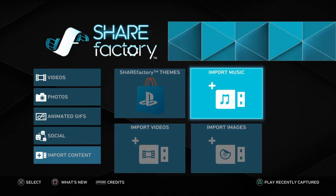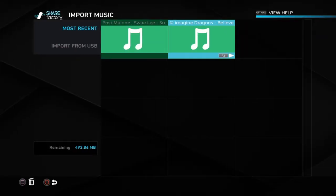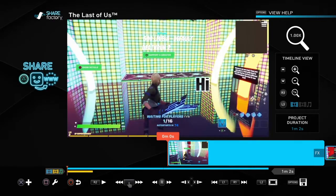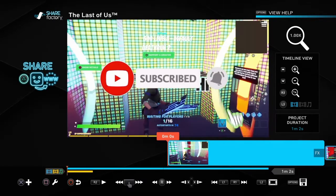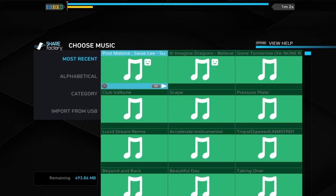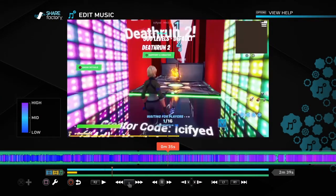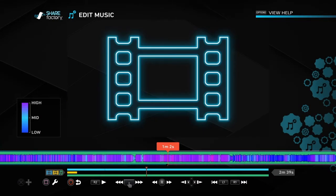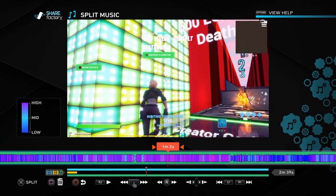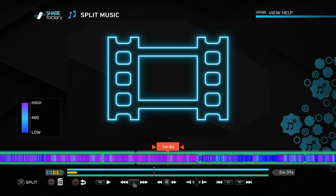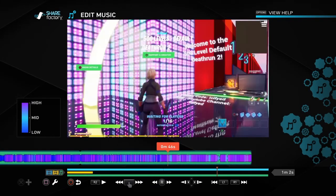Click 'Import Content' then 'Import Music'. Once it's imported, go to Videos, your last project, click X and do 'Add Music'. Click on the song you imported. If the music goes past your clip, press Square then 'Split Music' and cut out all the rest.